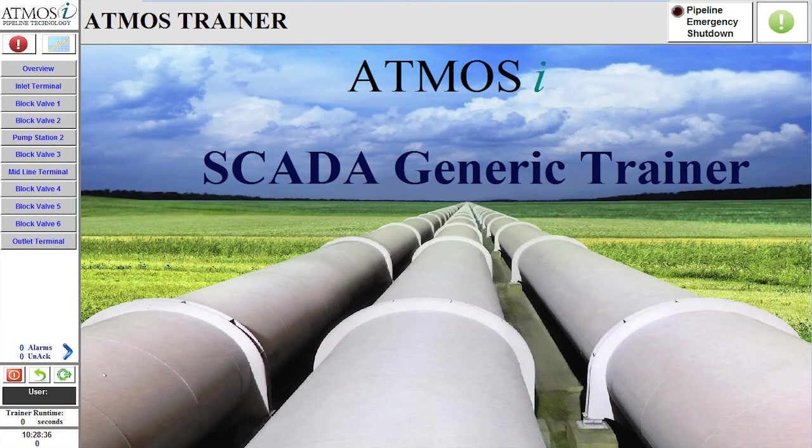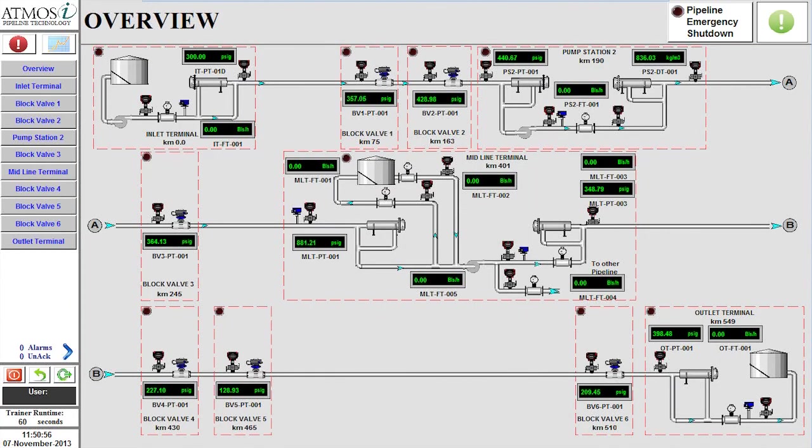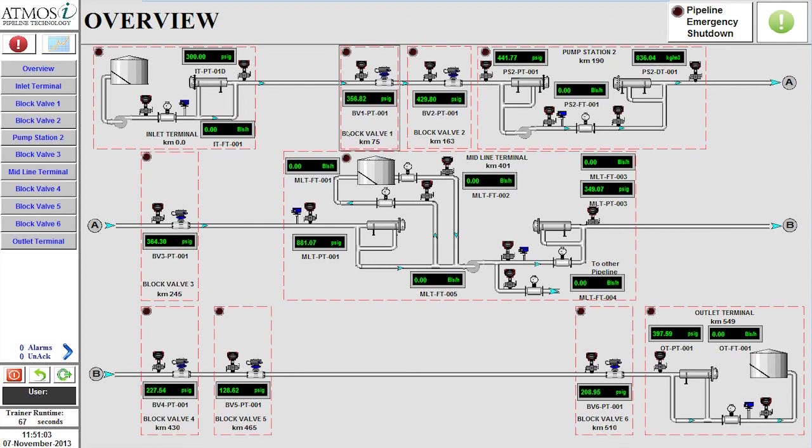Welcome to the video presentation for the SCADA Generic Trainer developed by Atmos International. The purpose of this video is to provide an overview of the trainer and demonstrate pipeline operational scenarios that can be used in the training process of pipeline operators.